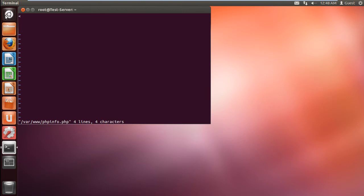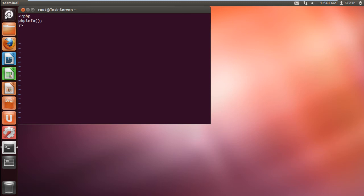This will open up the editor window. Over here, type the string less than question mark PHP, phpInfo, open parentheses, close parentheses, semicolon, question mark, greater than, and close the editor.